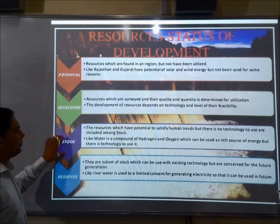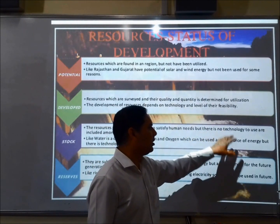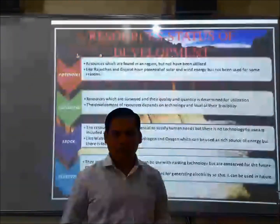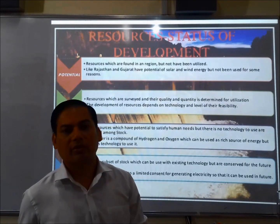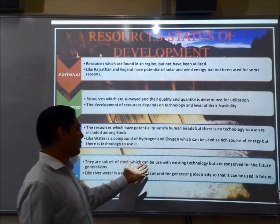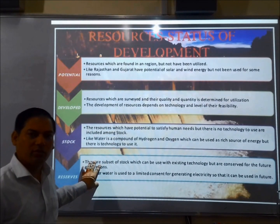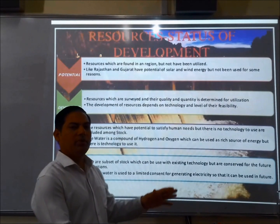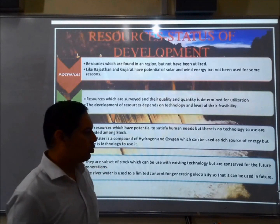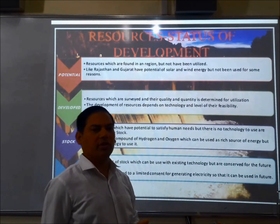Stock resources have the potential to satisfy human needs, but there is no technology available to use them — we want to use them but we are unable to, because of lack of technology. Reserves are a subset of stock which can be used with existing technology, but are kept aside for future generations. We have the technological know-how to use them, but we have kept them for future requirements.